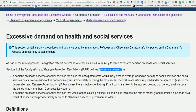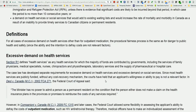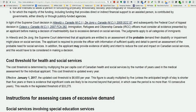The definition of excessive demand is: demand on health and social services for which the cost would likely exceed the average Canadian per capita health and social services cost over a period of five consecutive years. Effective January 1st, 2017, the updated cost threshold is $6,655 per year. So if the cost of services required for a child with a mental disability exceeded $6,655 per year, the application is medically inadmissible.